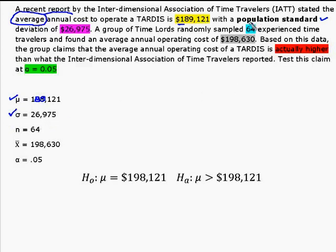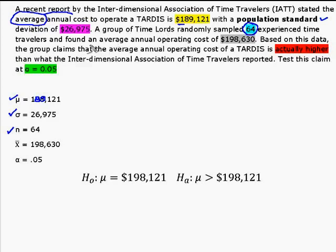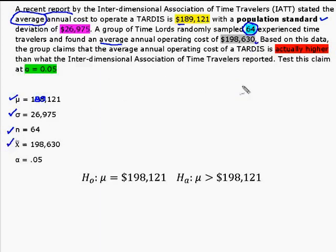I was told that we sampled 64 time travelers, which became n, and based on that group of 64, we found the average of $198,630, which is my x-bar. I'm going to come back to this.